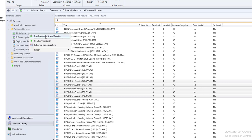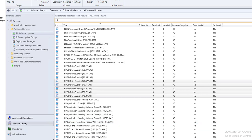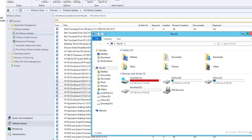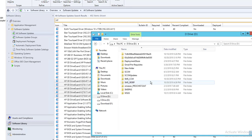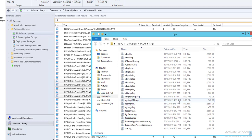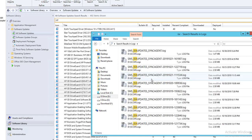After publishing, go to All Software Updates, right-click, and sync software updates. But before you do that, check the log files to make sure it published successfully. Go to the SCCM logs folder — the file starts with SMS_ISV_Updates.